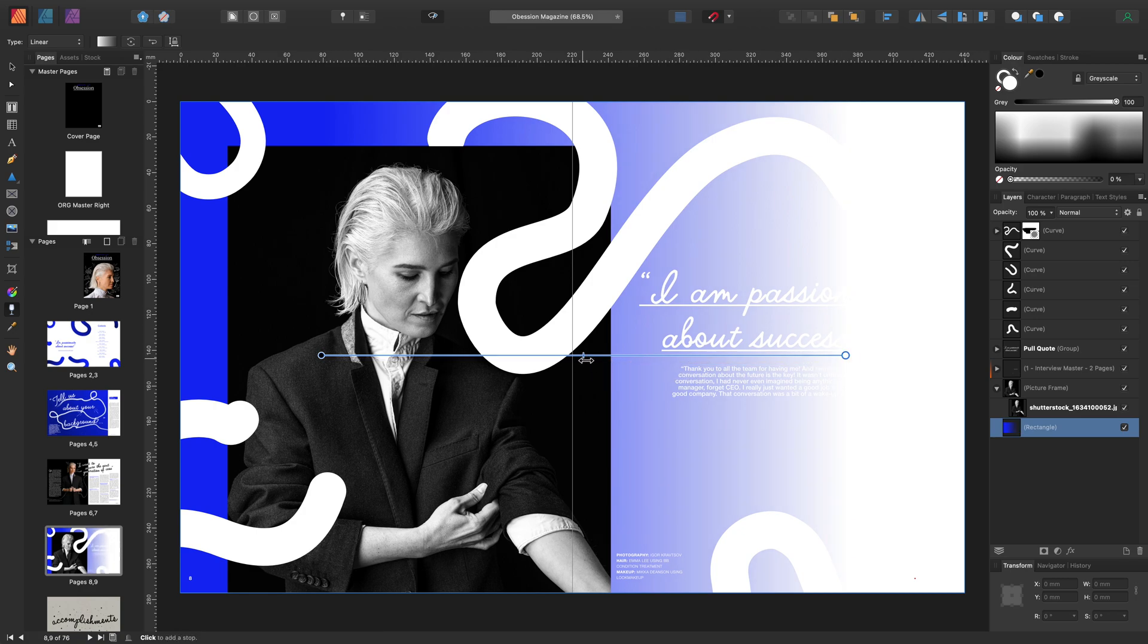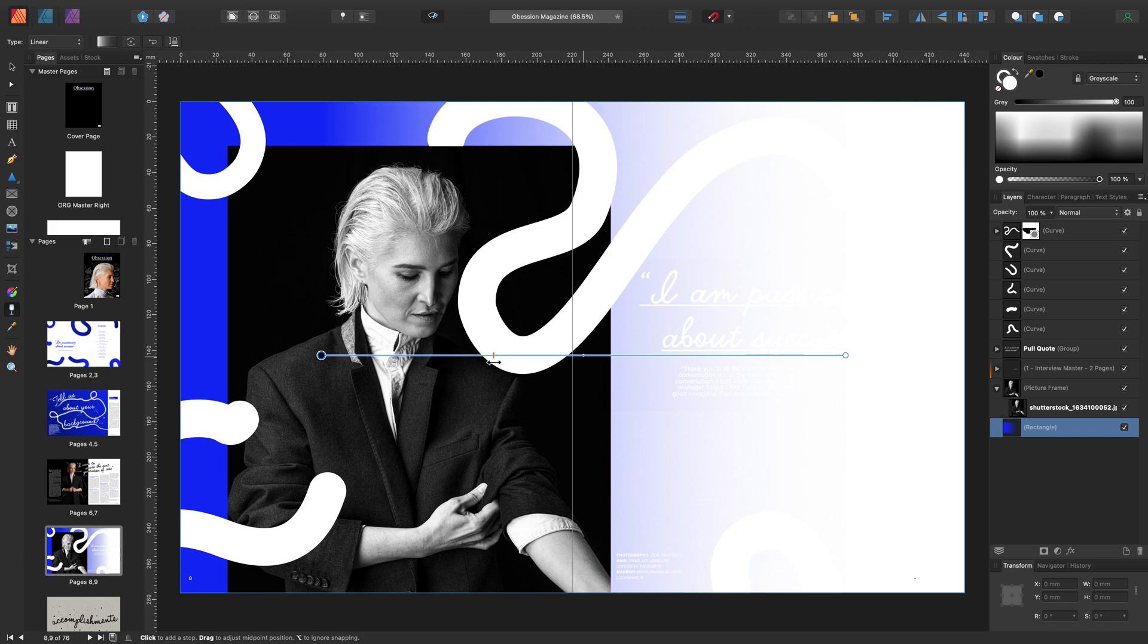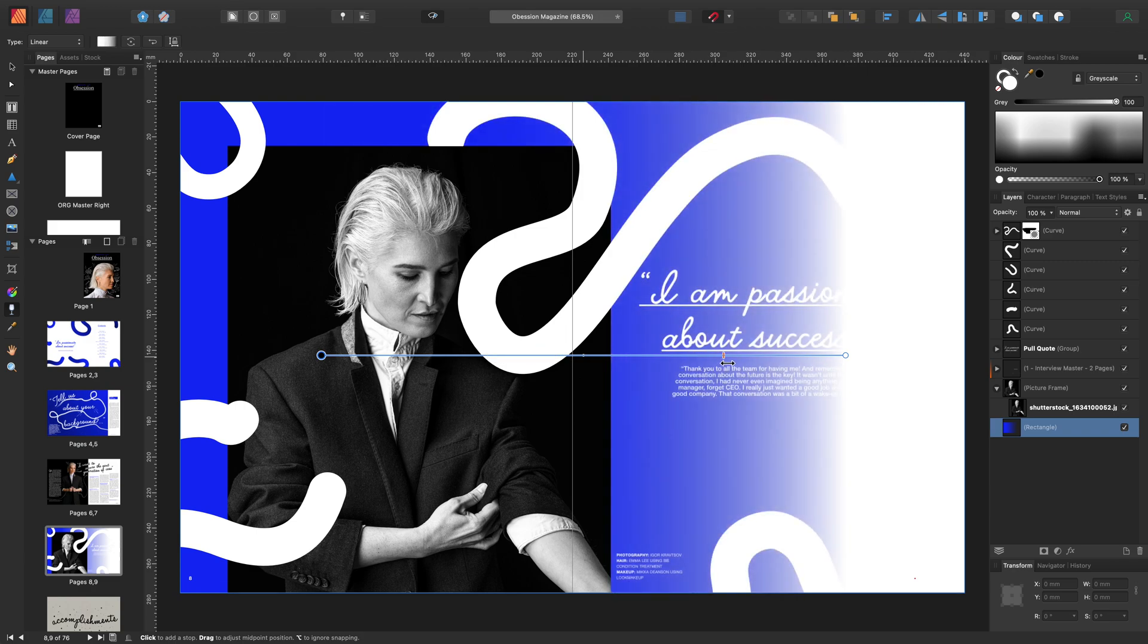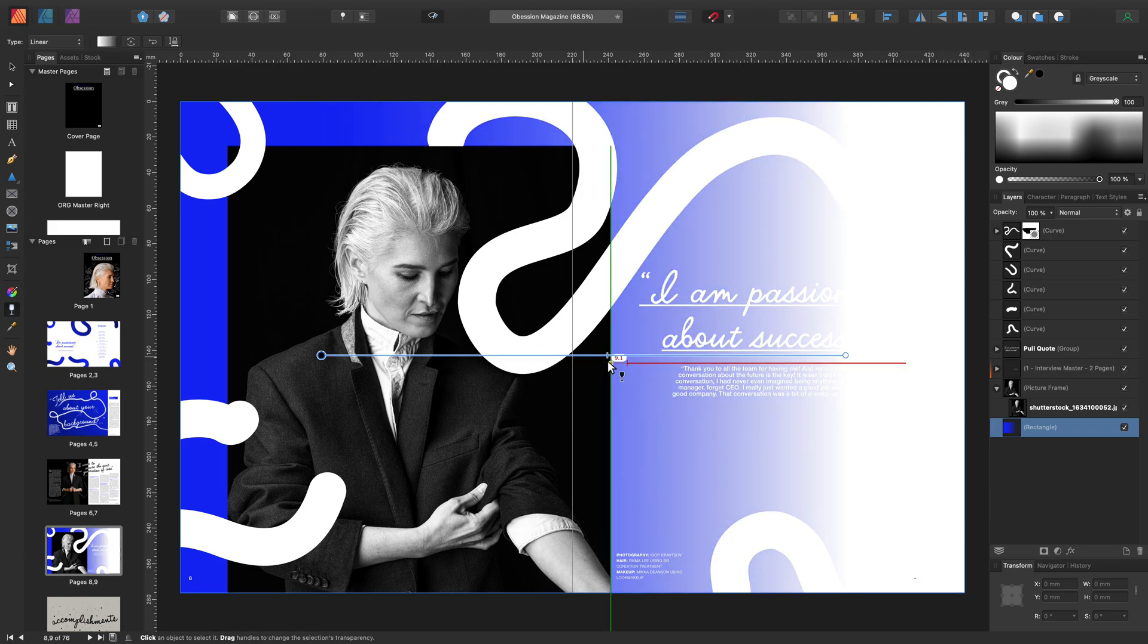You can also adjust the midpoint by sliding it from side to side. Or to create another stop, just double click along the line.